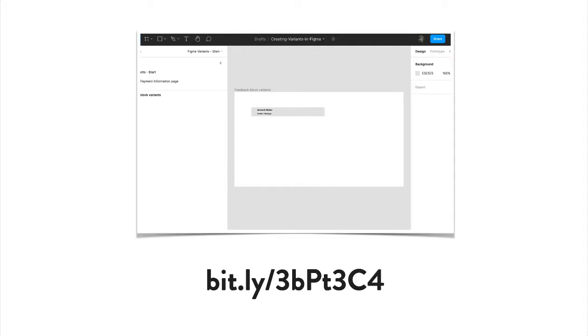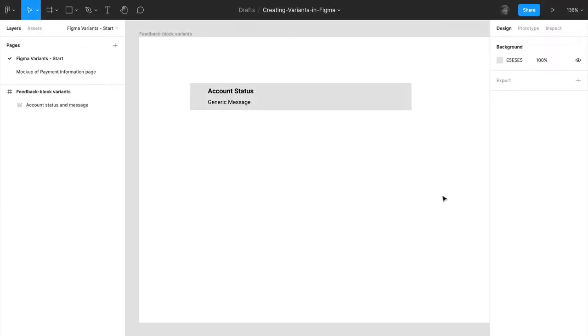You can follow along with me by going to this URL on Figma Community where you can duplicate this project, and you can also find that link in the resources section for this video.